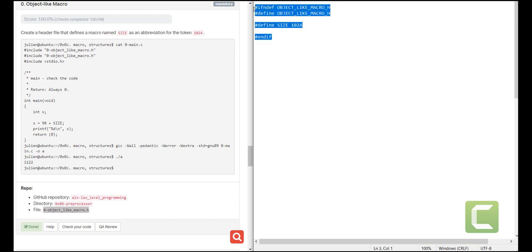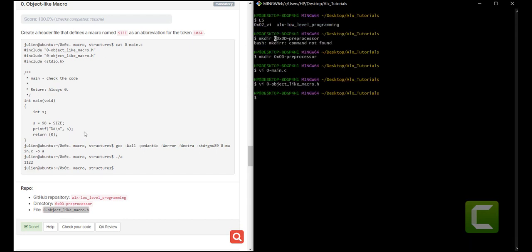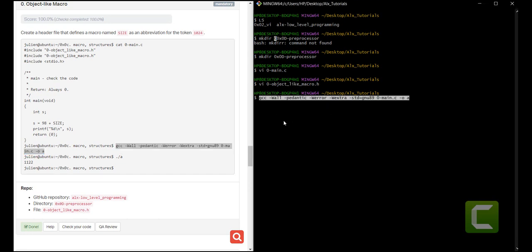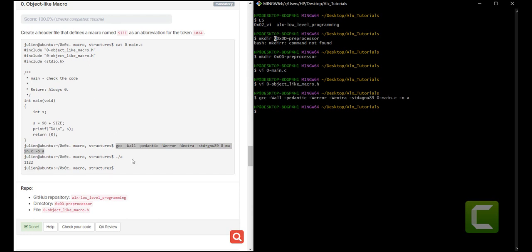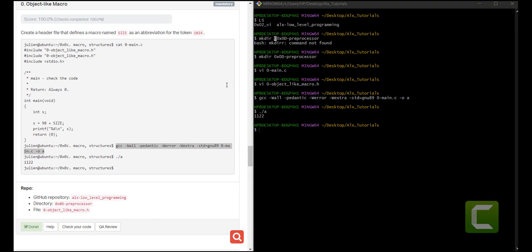So this is the solution — it's as simple as that. Each and every time the macro SIZE is used in the block of code, which is in file 0-main, it is replaced with 1024. Let us save it and run GCC so that it uses the macro token. It runs successfully. Now we run the executable and it gives us S as 1122.